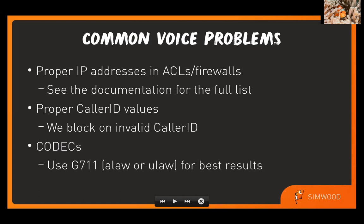Also, make sure you're using a proper caller ID value, especially for outbound calls. Due to regulations in the UK and elsewhere in the world, we do need you to give us a proper caller ID number for outbound calling. And then last but not least, make sure you're using a compatible codec. G711 is kind of the most commonly used codec and most interoperable codec. So if you're trying something else, it may or may not work depending on which part of our platform you're hitting. But G711 should always work.